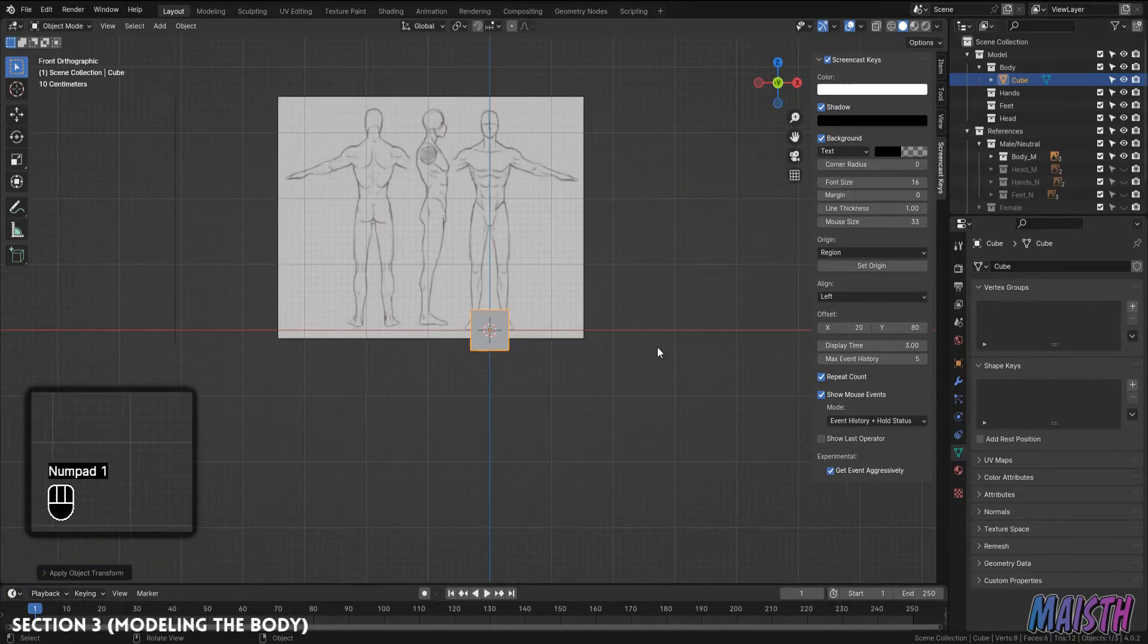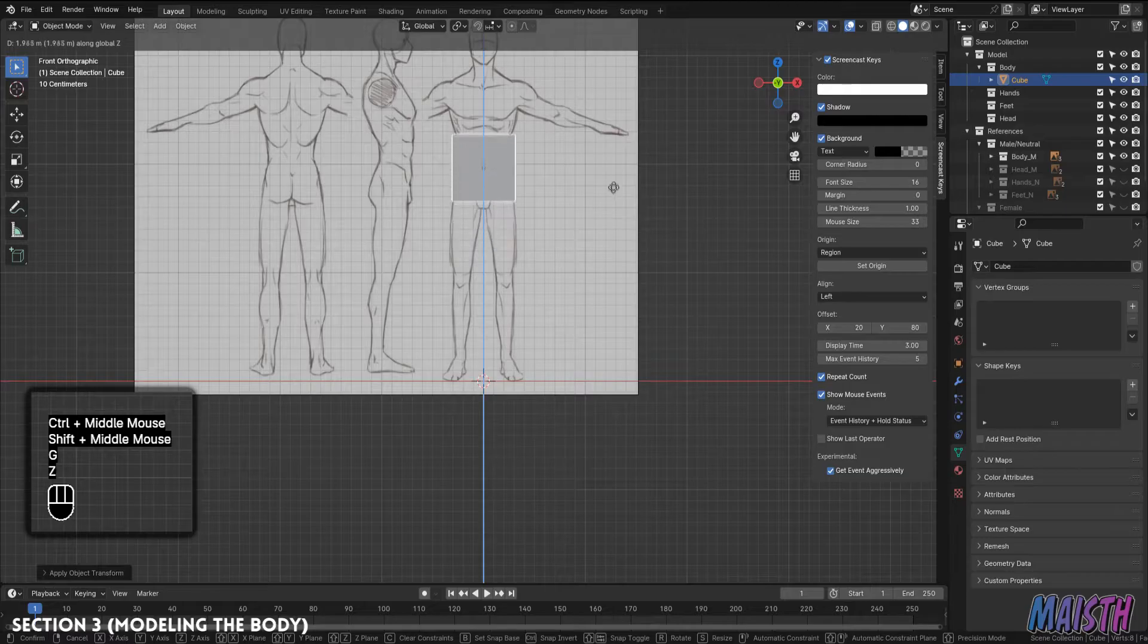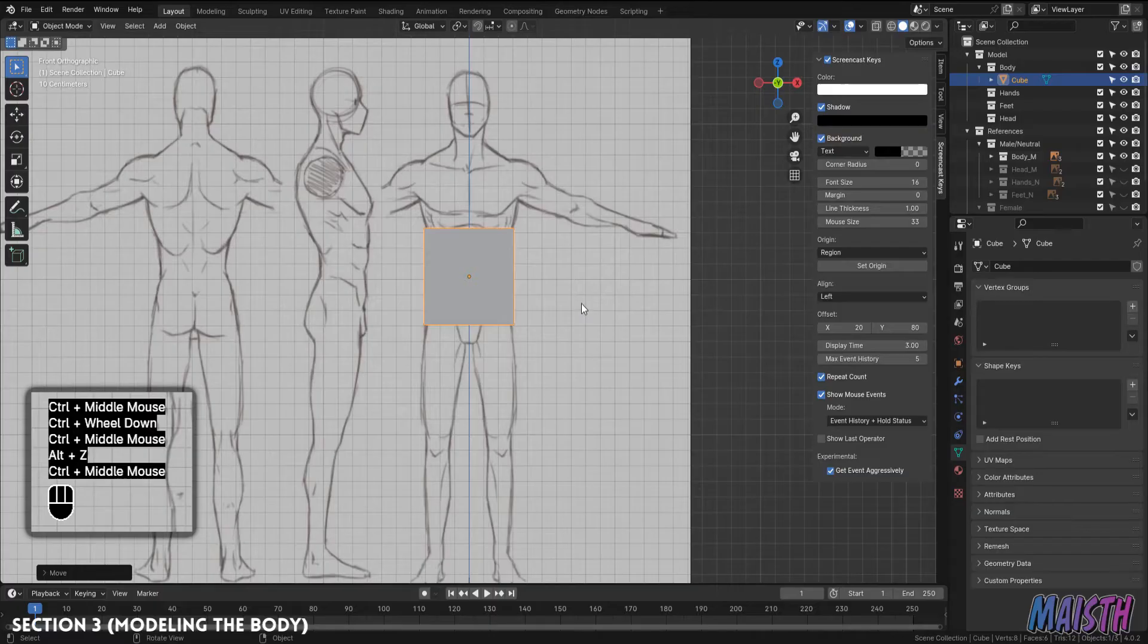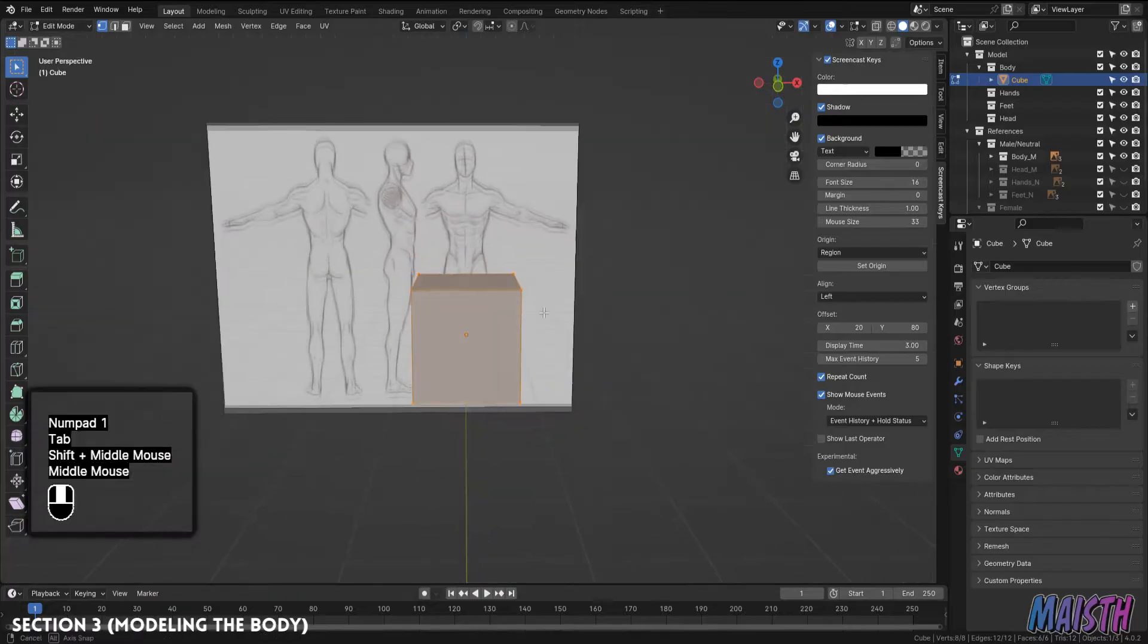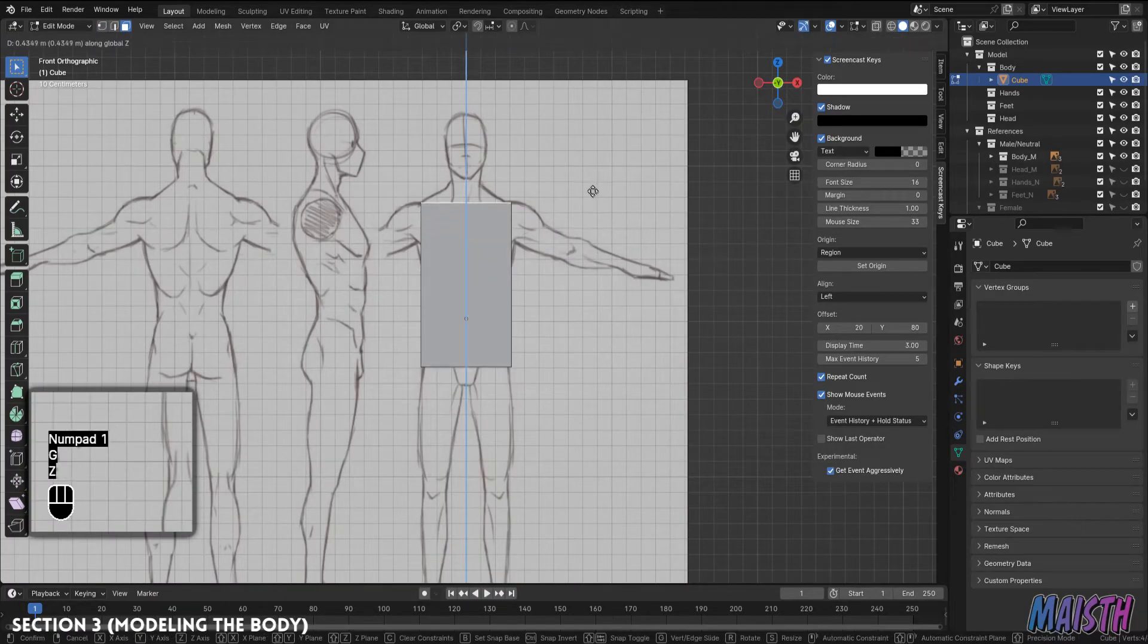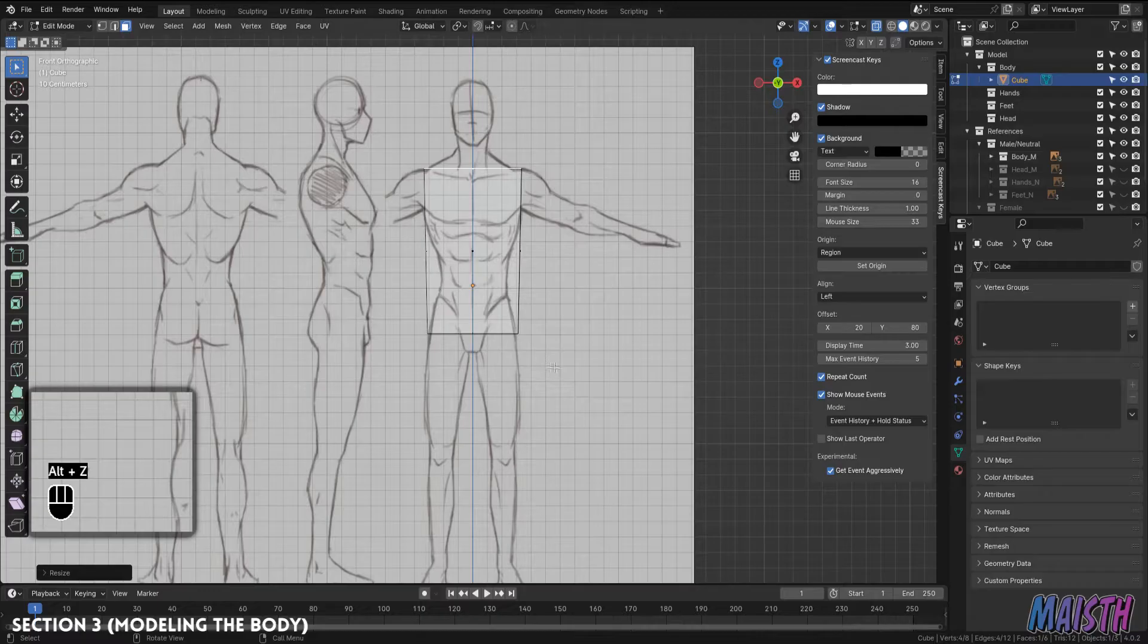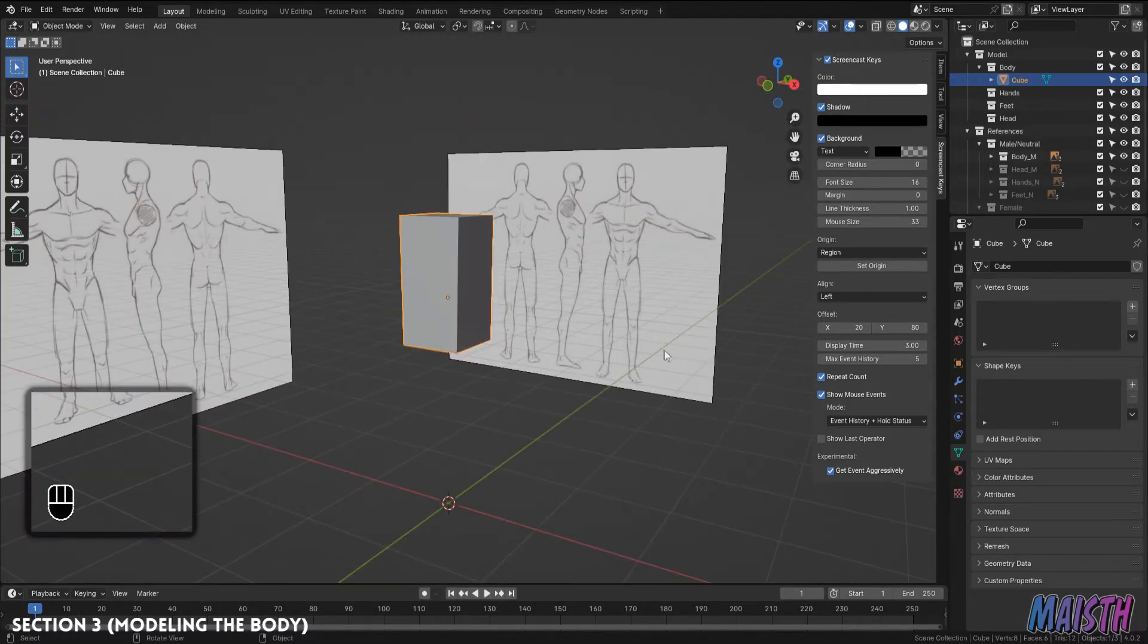First, we're going to make sure our cube's pivot and object is directly in the belly button of the reference. This part is very near to what the center of gravity for a human is, and it's also the best area for our cube to be right now. So now we're going to enter into edit mode, and we're going to modify the position of the upper face of the cube so it matches to where the shoulder of our reference is. We're going to do the same for the lower face of the cube, and we're going to put it to where our lower pelvis would be.